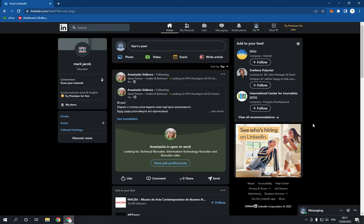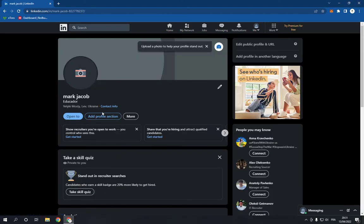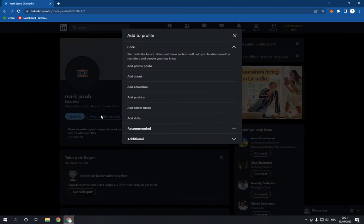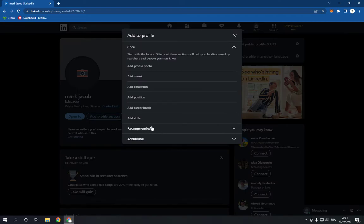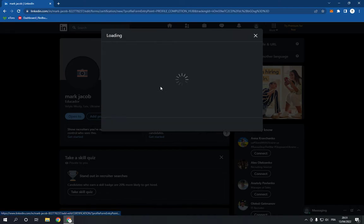All you have to do is go to your profile and click on the 'Add profile section' option. Now click on 'Recommended' and you will find 'Add licenses and certifications.' Click on it.